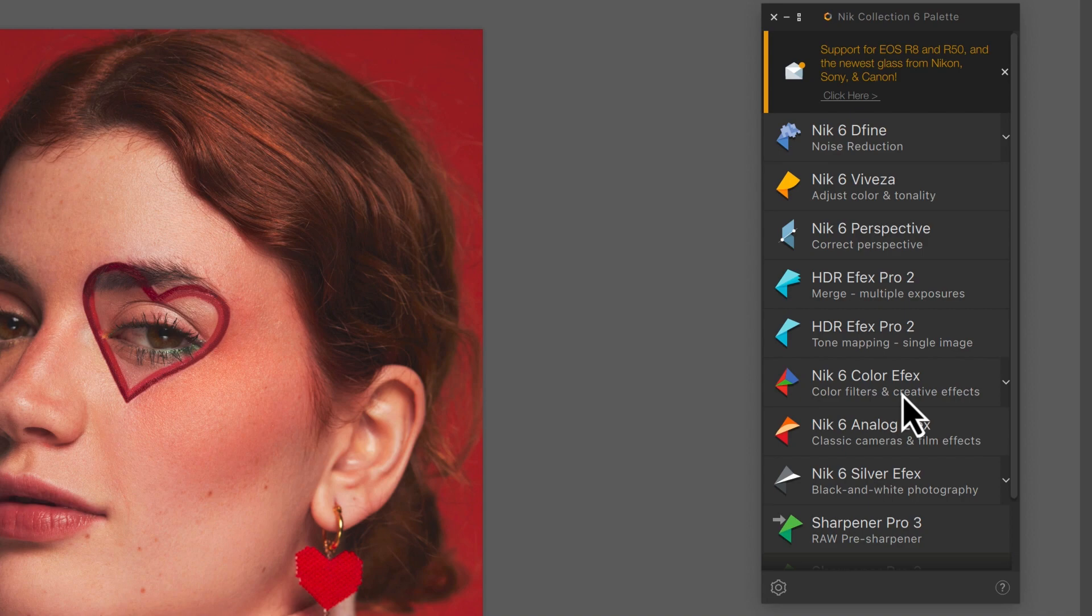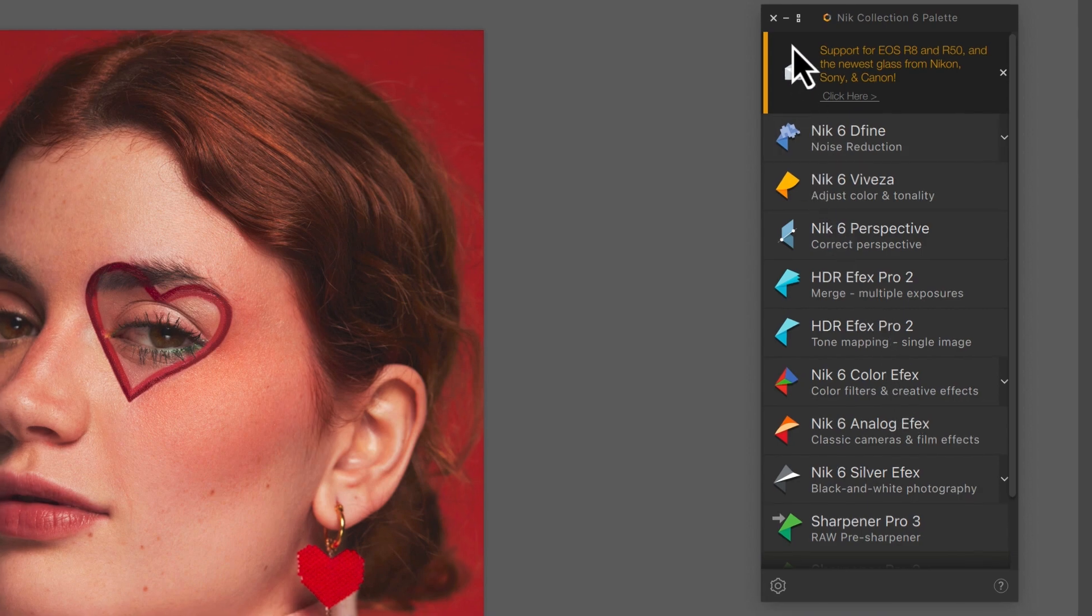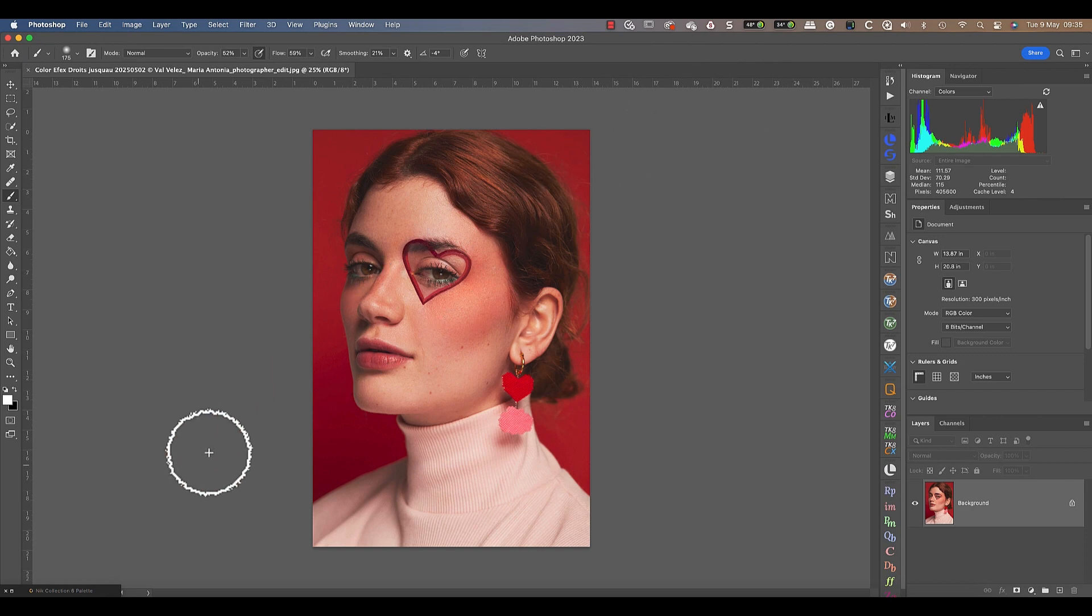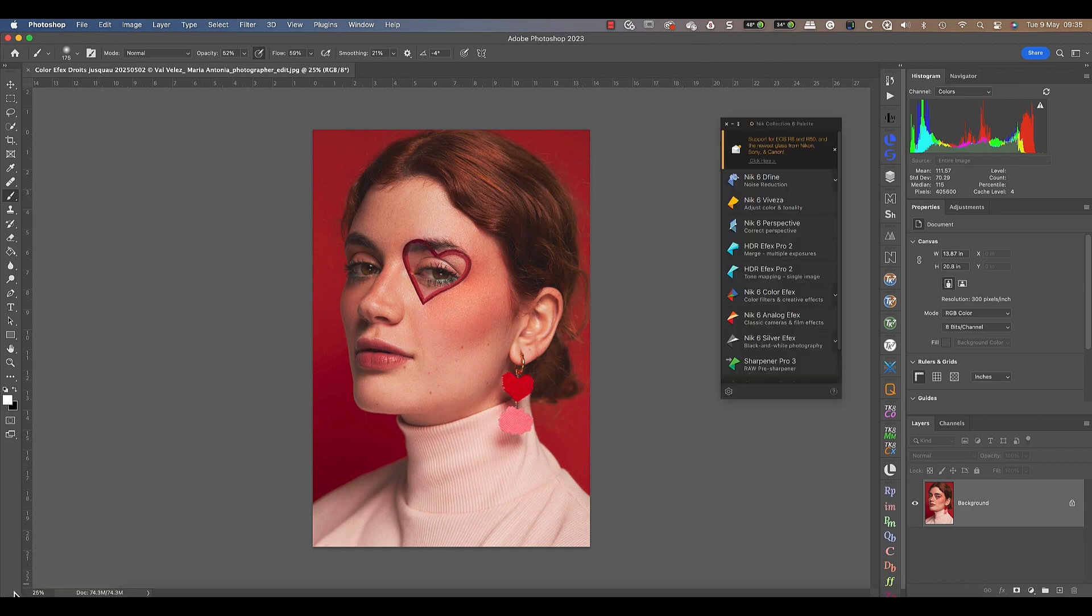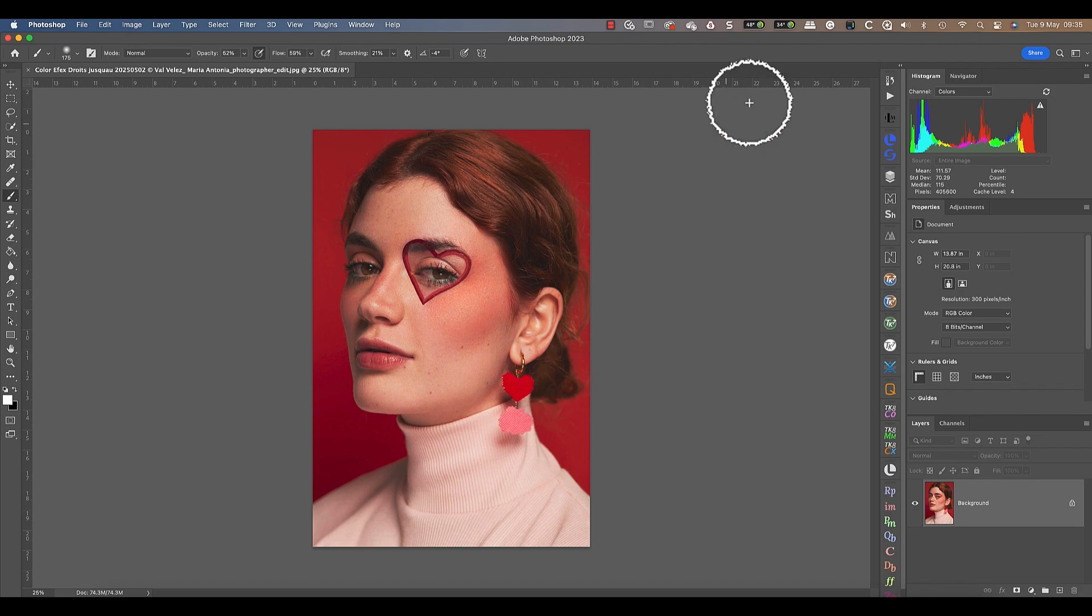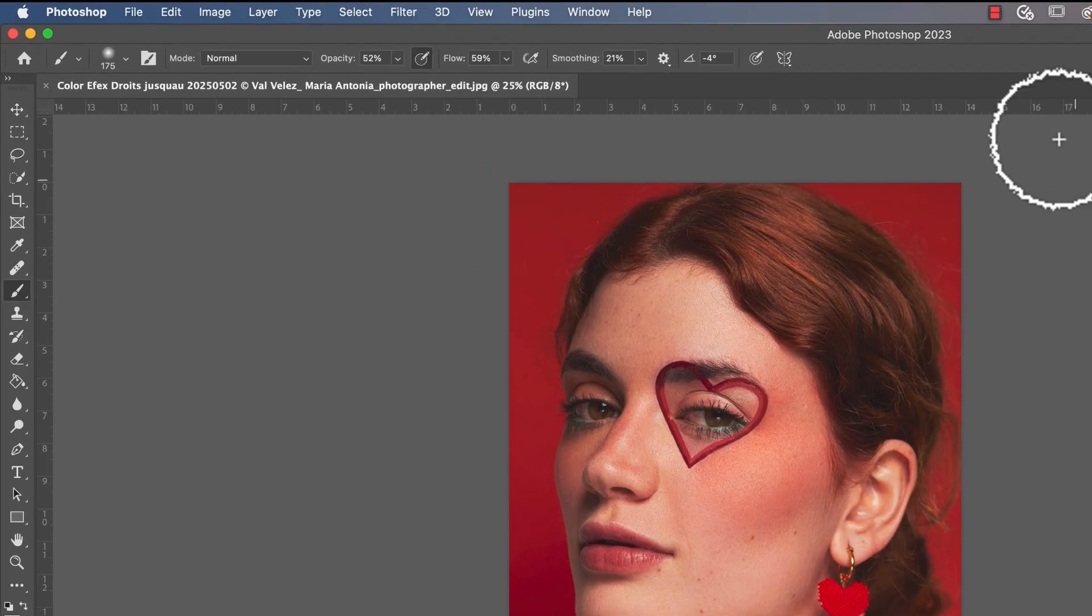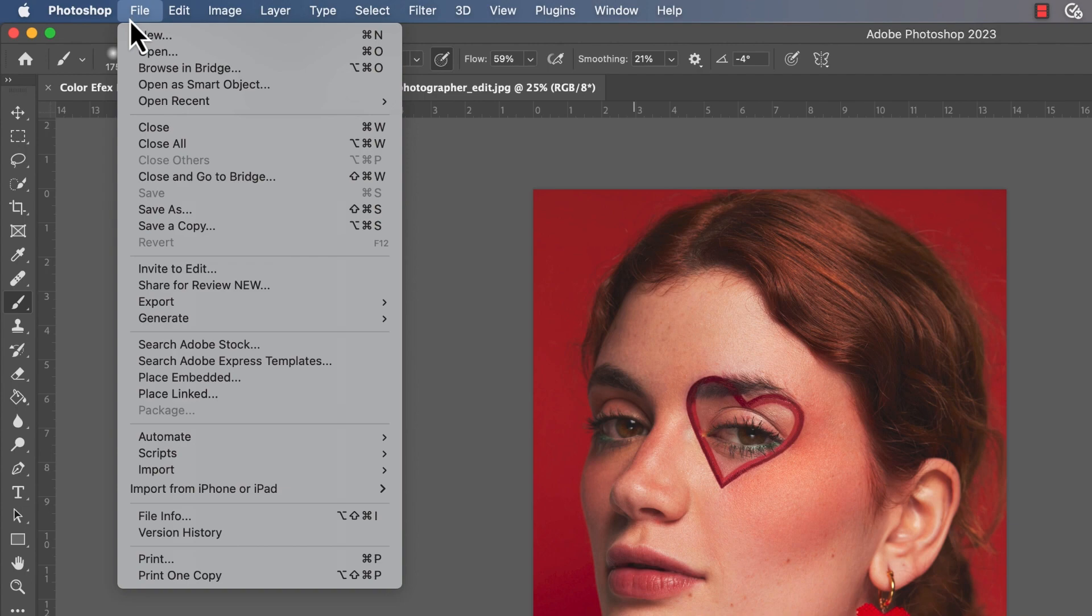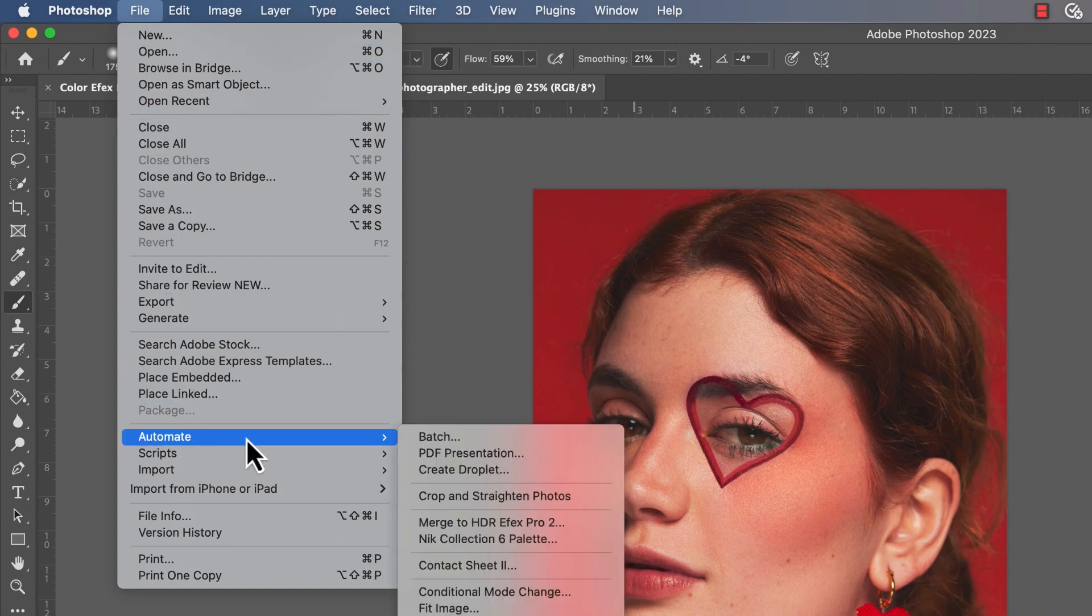As well as launching plugins from the Photoshop Filter menu, we can also launch them from the Nik Collection 6 palette by clicking them. When you don't want to use the Nik Collection, you can minimize the palette to the bottom left of your screen. Click it a second time to display it again. You can also close the palette and then open it again from the File Automate menu.